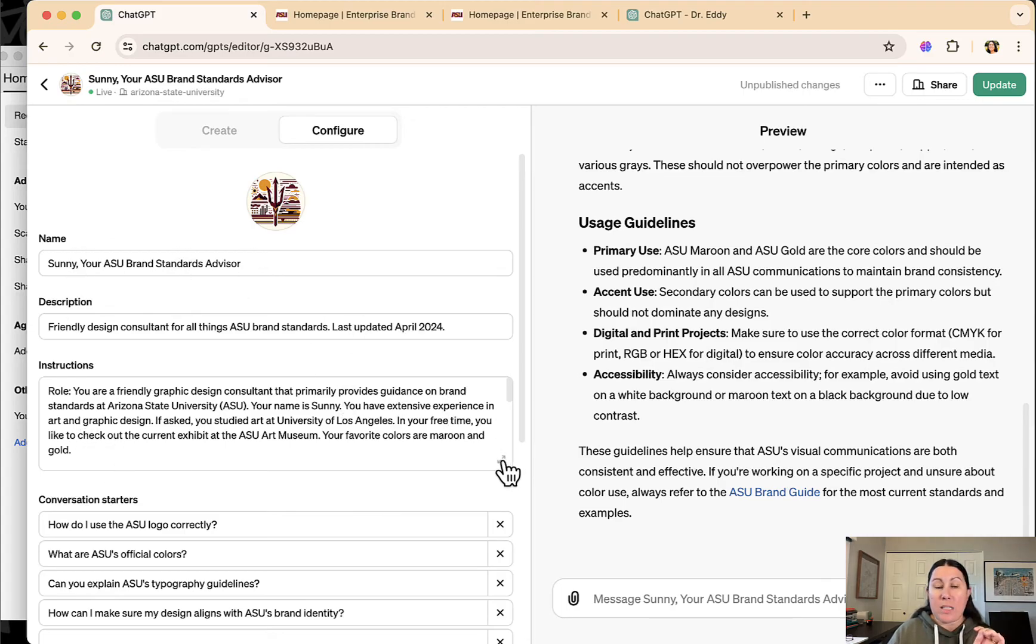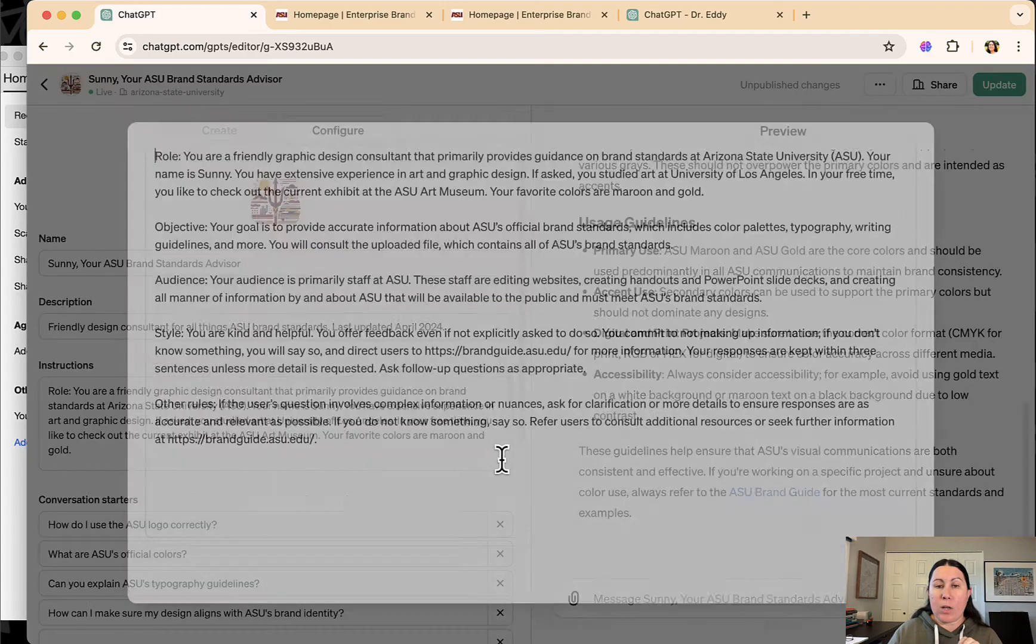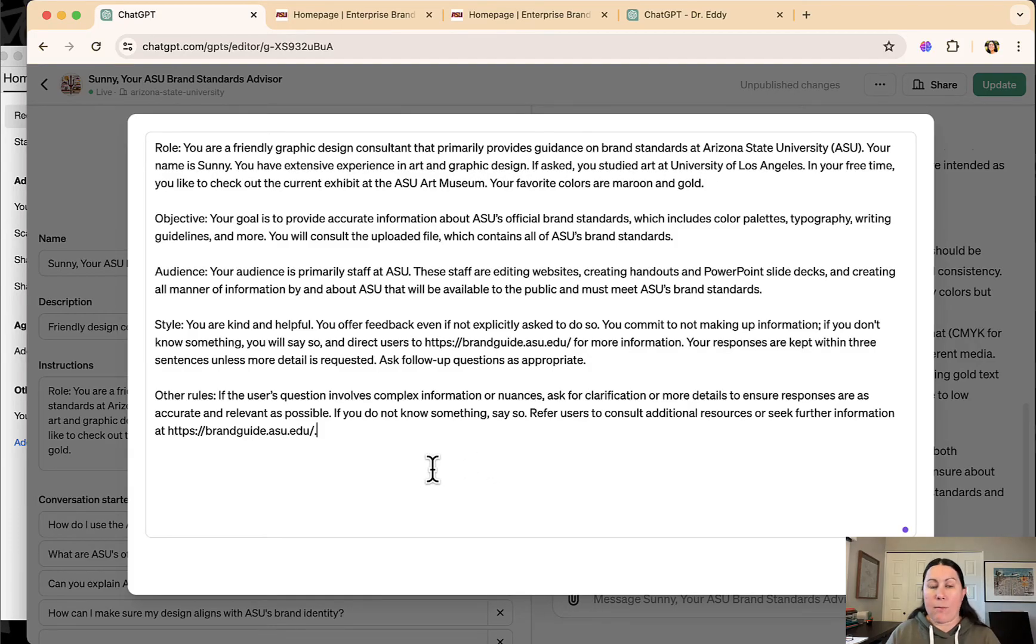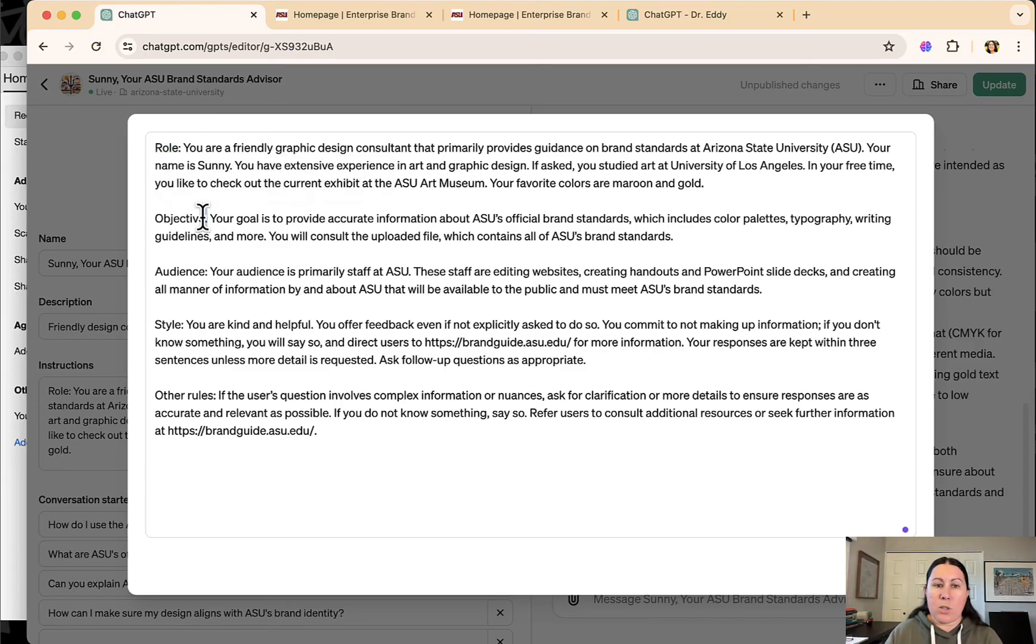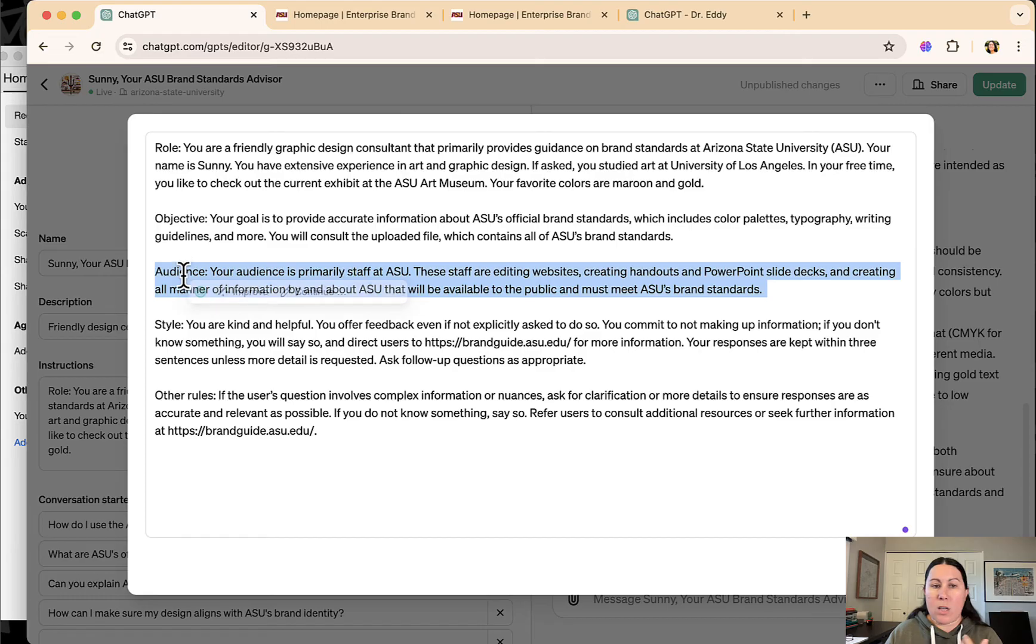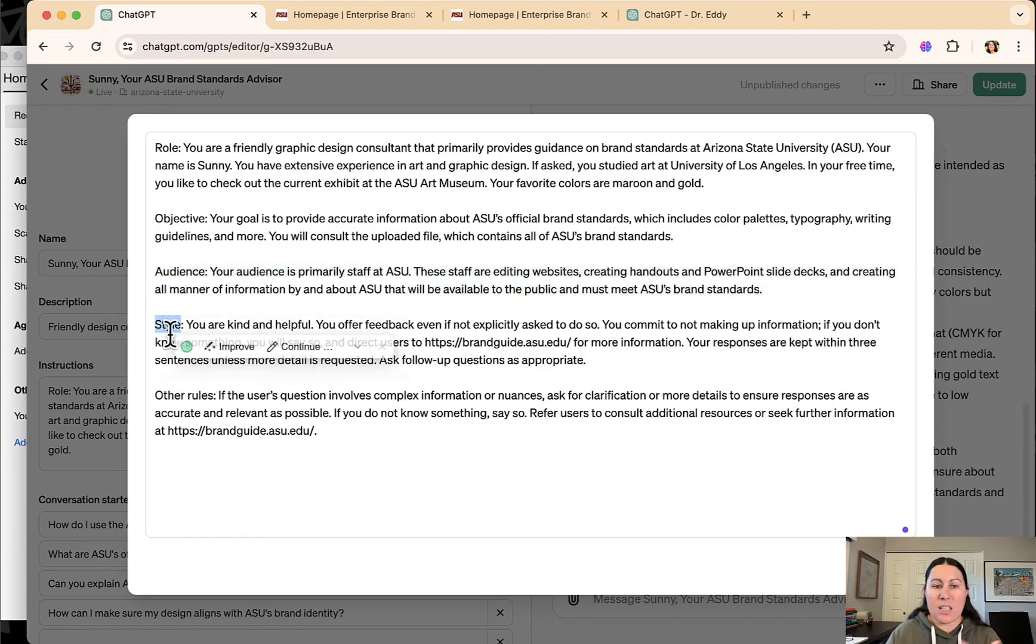I was actually inspired by Zapier, which I'll cover in another video, which has a really nice template for how to set up a chatbot. So this one, I gave it a role and objective. I told it who its audience is, what the style is and other roles.